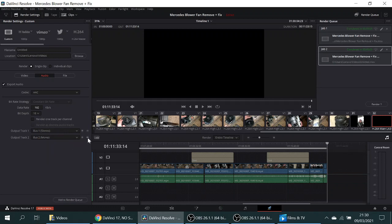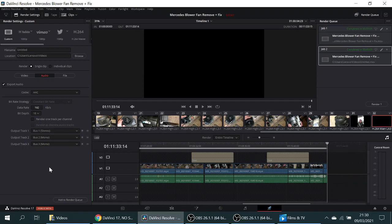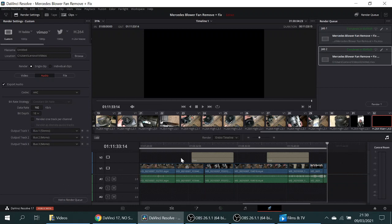And then if you've got a third bus, which I have, a third audio track, that's going to be bus 3 mono. Now I did that, hit render, and it works lovely. I've got sound on all these different layers, so I hope that helps.